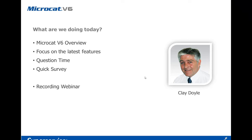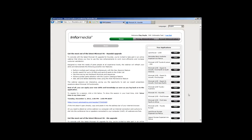Thanks very much, Warren, and welcome everybody. Glad you could take the time out to join us in today's webinar. As Warren said, today's webinar we're focusing on some of the new features that we've added into MicroCAD V6.